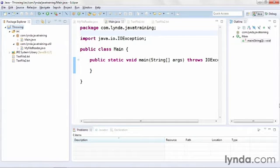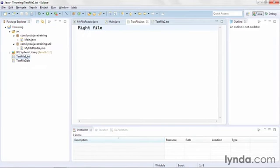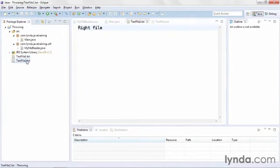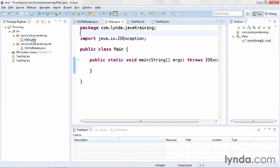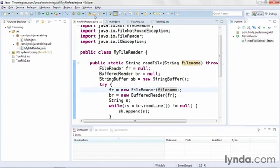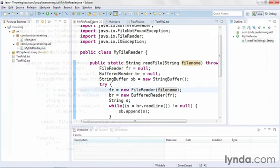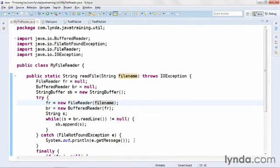In this version of my project, I have two text files. One with the text right file and one with the text wrong file. My main class doesn't have any real functional code in it yet, and I've moved all of the code to actually read the contents of a file into a utility class, which I've called MyFileReader.